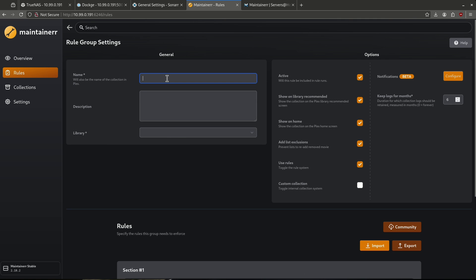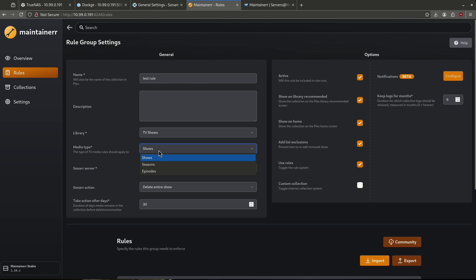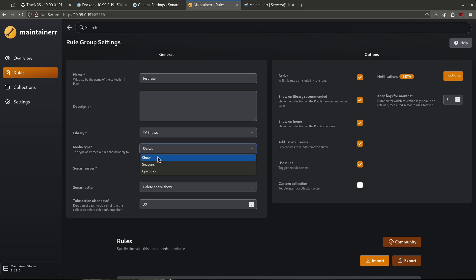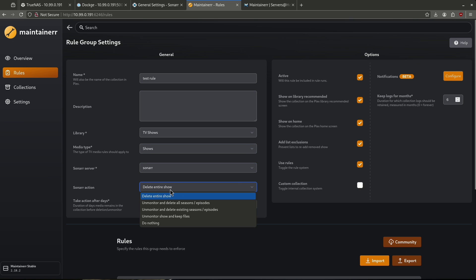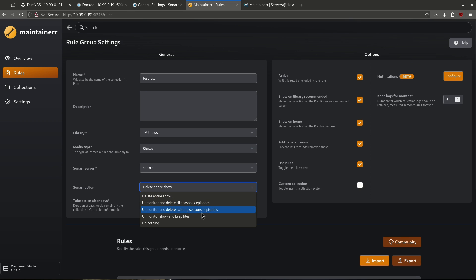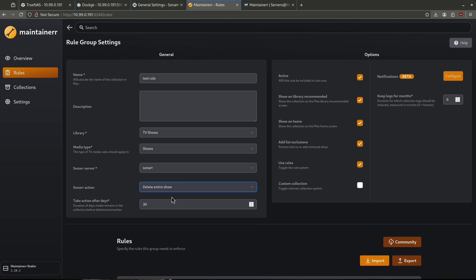For an example, I'm going to call this test rule. I'm going to check my TV shows library. Media type is shows — you can do shows, seasons, or episodes, which is actually pretty cool. I'm going to pick the Sonarr server I've already added. Then we have options here to delete entire shows, unmonitor, unmonitor and delete, unmonitor and show, keep files, and do nothing. I'm going to say delete entire show and it's going to take this action after 30 days.